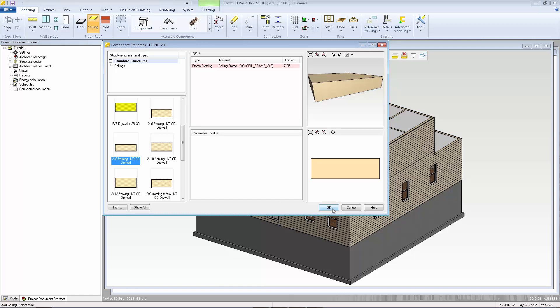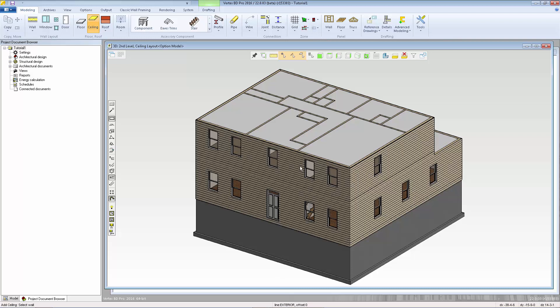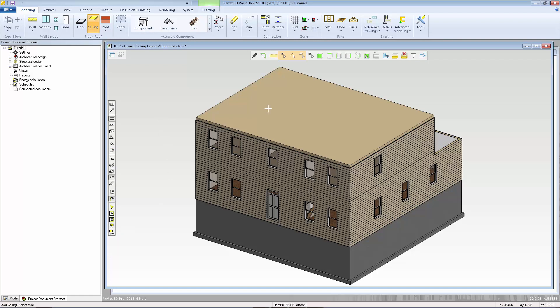We click OK. We're going to use the Add Using Walls method and I'm going to use the exterior line of the wall as our locating line. So I'm going to select one of the second level walls and then click Linked Walls and Confirm. I'll hit Escape and now we're ready to add the roof.